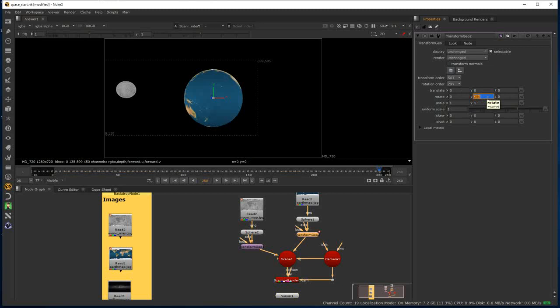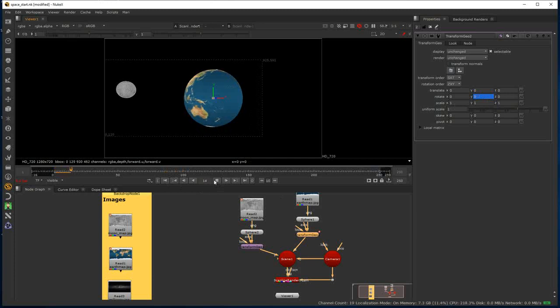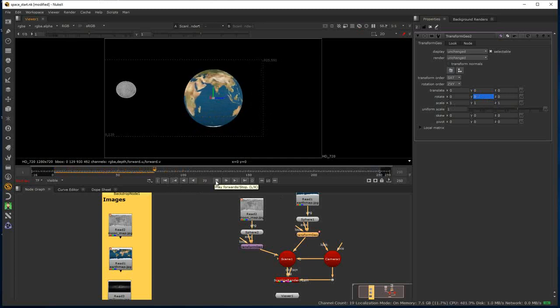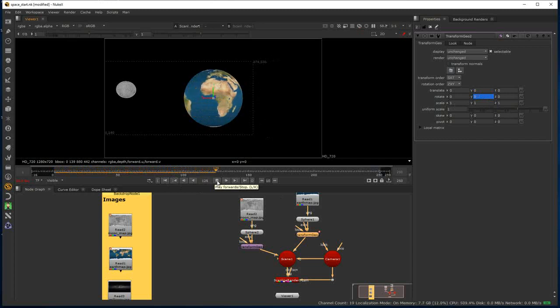If we play this now, we can see it's rotating much more quickly — artificially quickly, but that will allow us to connect up the Moon and get the Moon to rotate relative to the Earth's rotation.